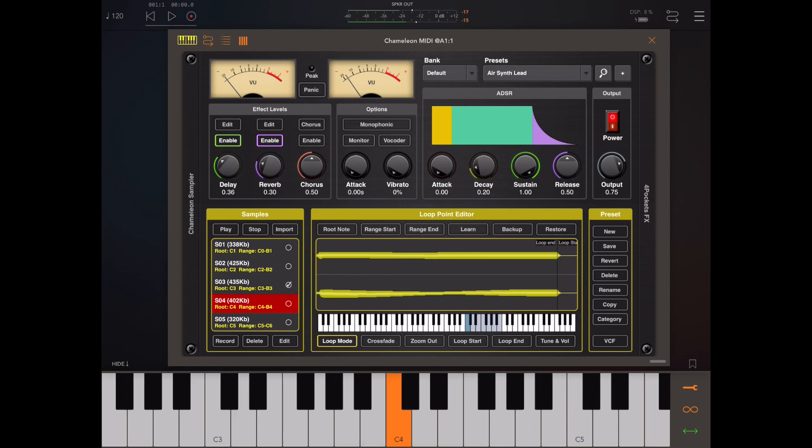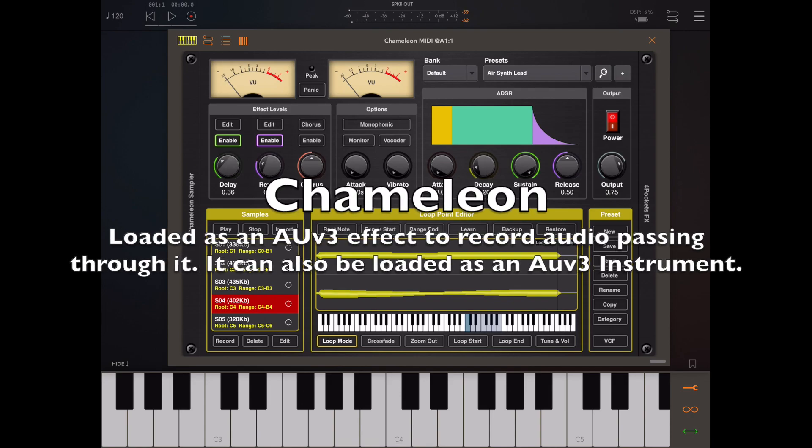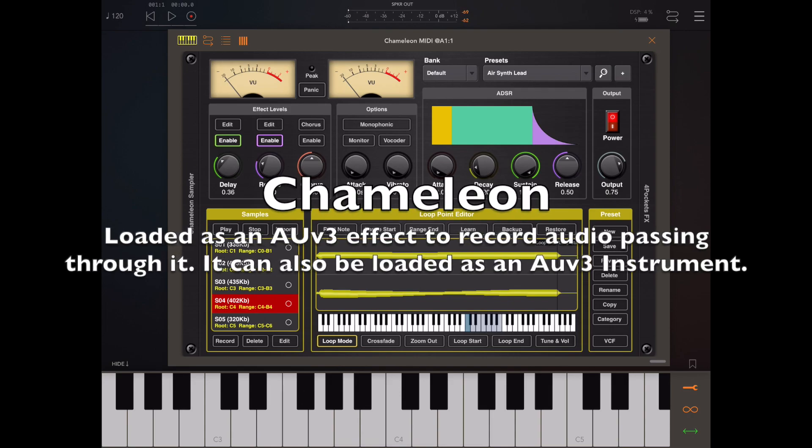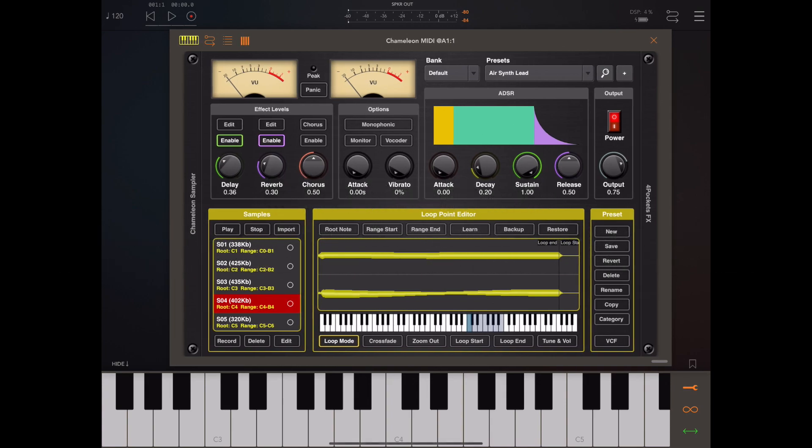It can also be used as a sound source for Evolver and DigiKeys if you own either of those two programs, so those programs can load patches created in Chameleon.